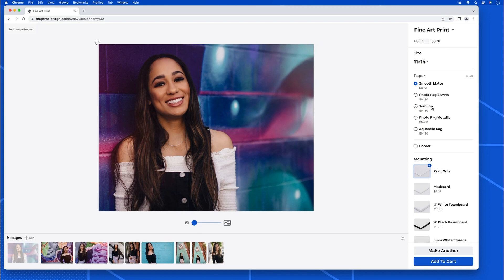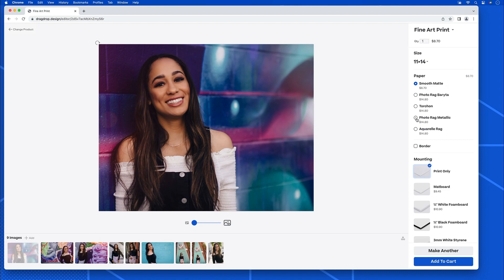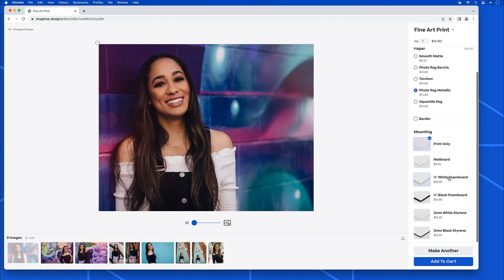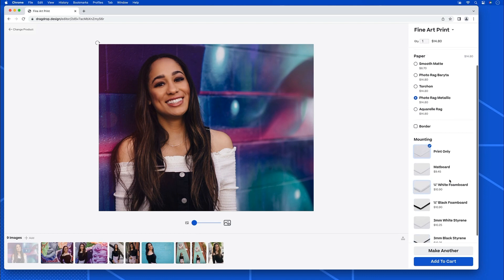You know, I love this photo rag metallic, especially for these bright colors. That's what I'm going to do here. And all I need is the print. So I'll just leave it as print only. I could do any backing options that are available on this page.